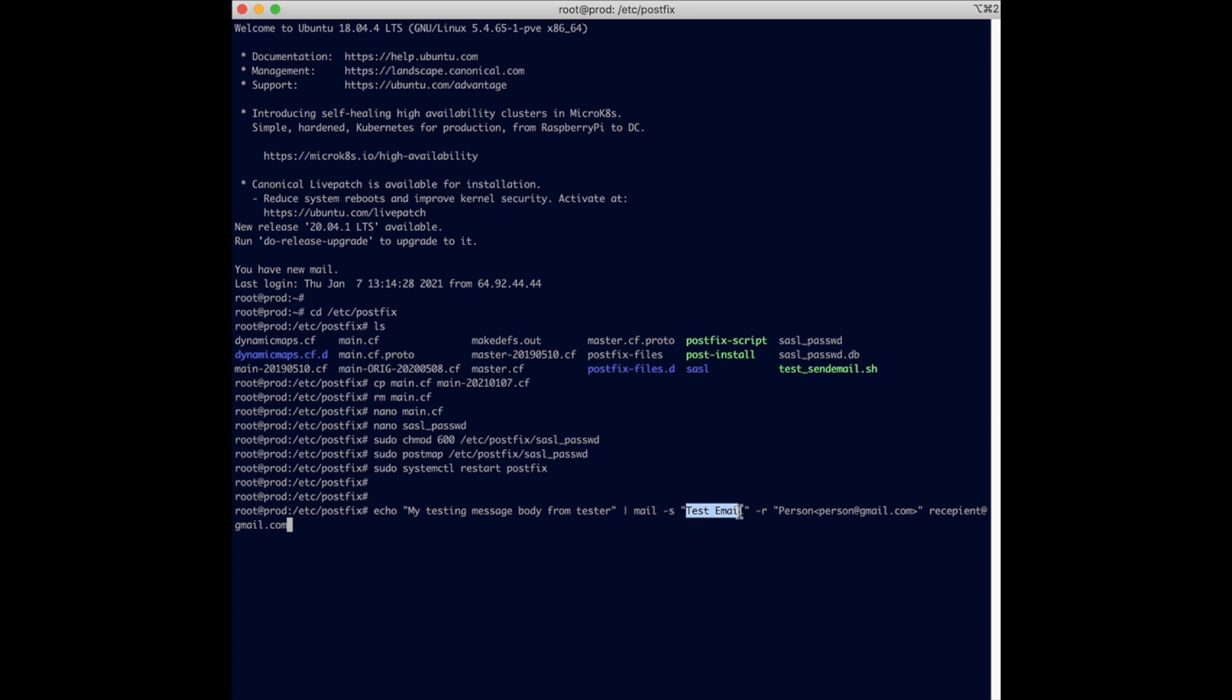This is the subject, it's test email. The reply-to is person, which is basically person at Gmail. And then the recipient is recipient at gmail.com. Of course, you need to change these email addresses appropriately to whatever you want. But this basically is an appropriate command to test out your new Postfix configuration.